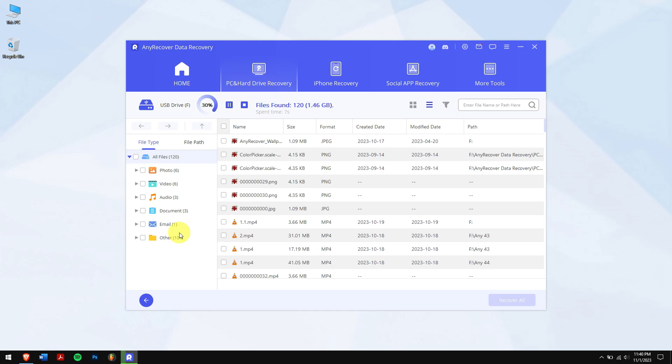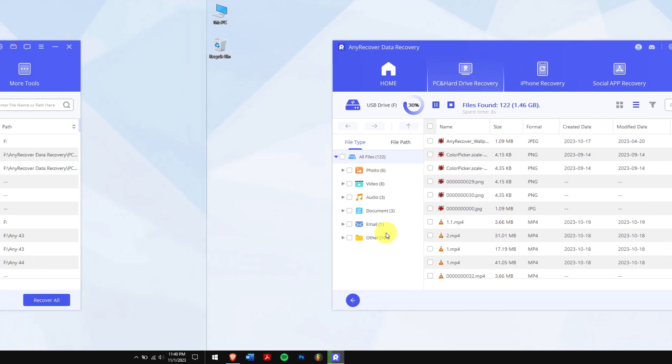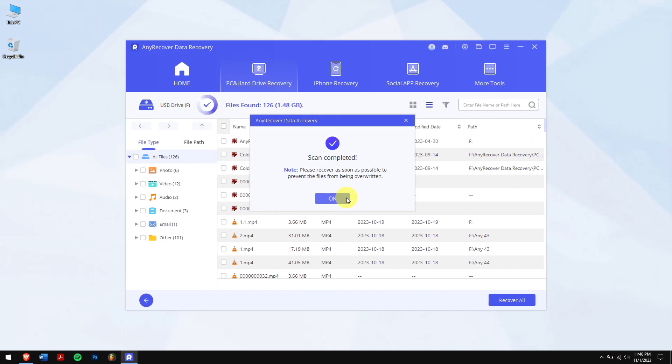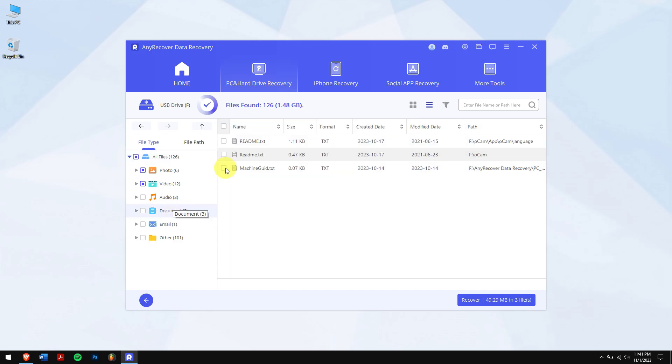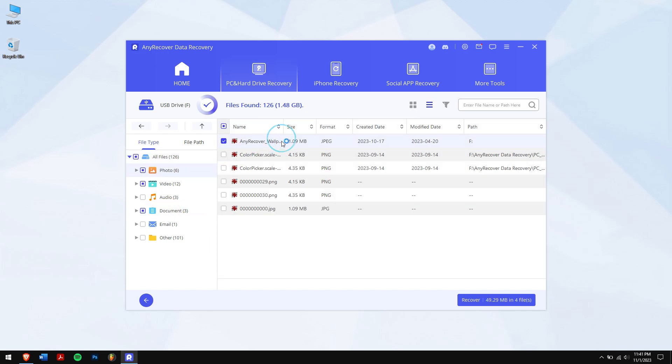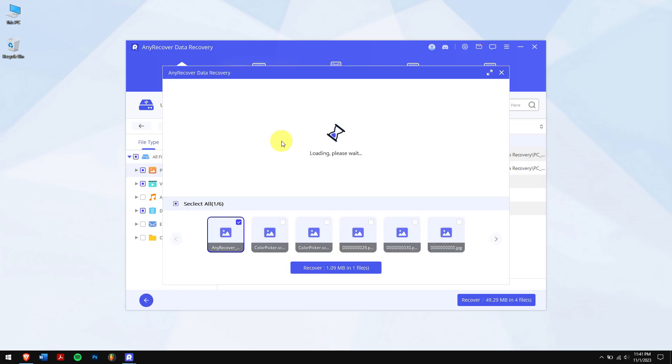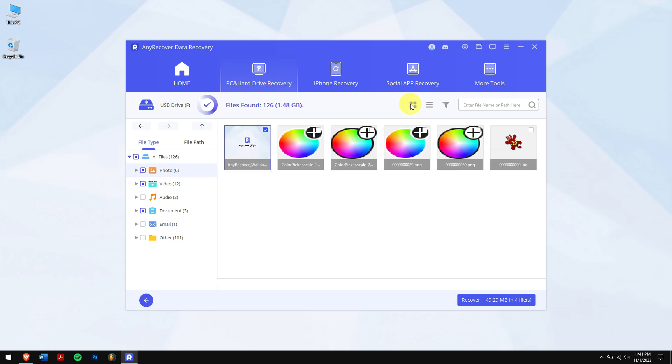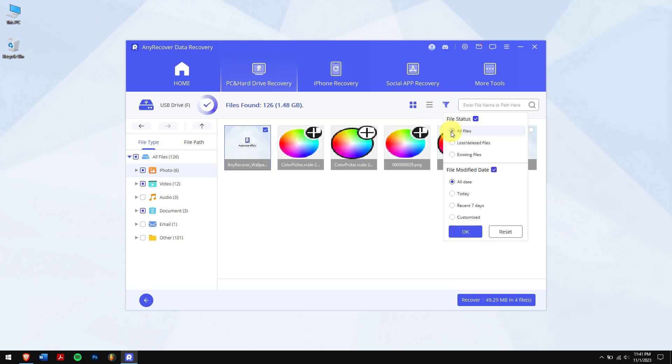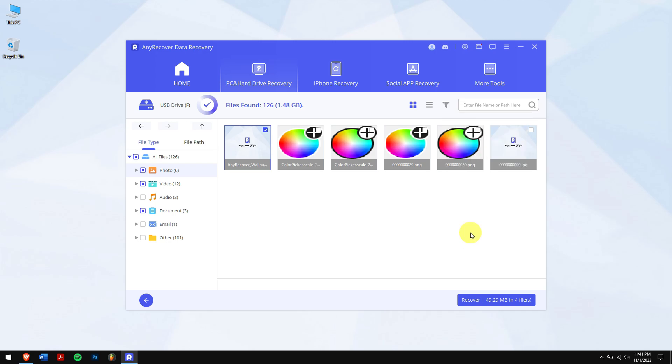After the scan is complete, select your lost files. You can also view files like photos even before recovering them. Other than that you can also change the view type to thumbnail and there are filters where you can select lost files and modified date. Once that is done, click on the blue recover button.